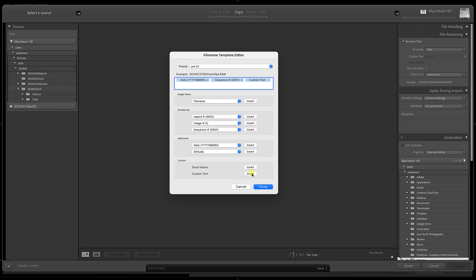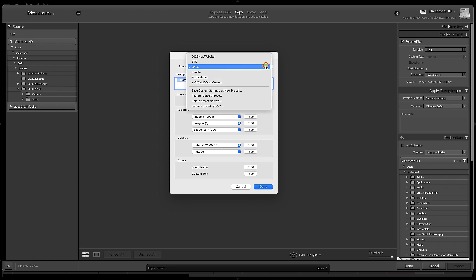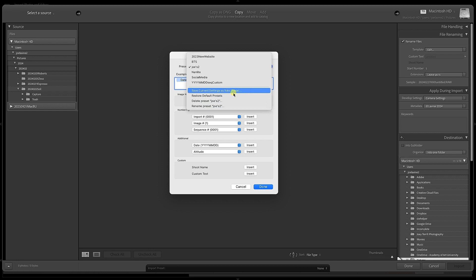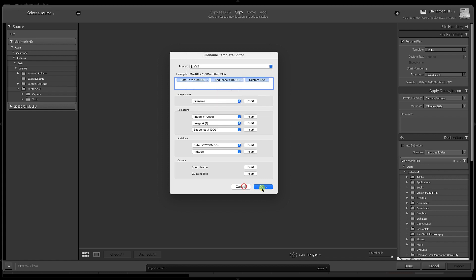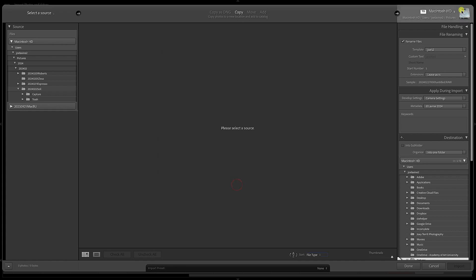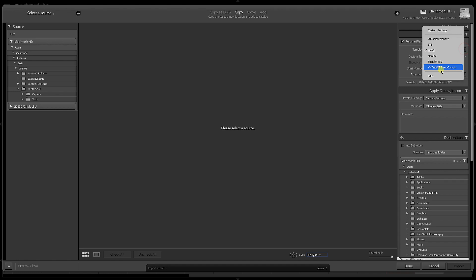I also want to add some custom text, and this is where I'm going to add a unique modifier based on the location or what the photo shoot is. I'm going to click Done. What you can do is save current settings as a new preset. I've already done that, so I'm just going to hit Cancel. I have one called year-month-day-sequence-custom. Works great.